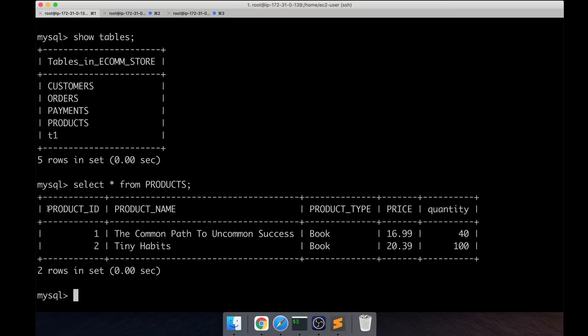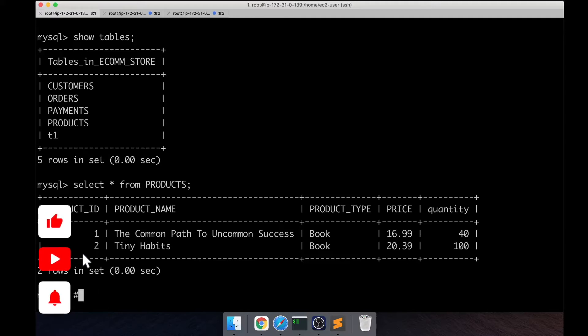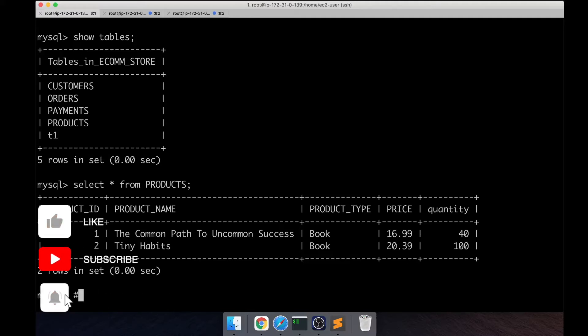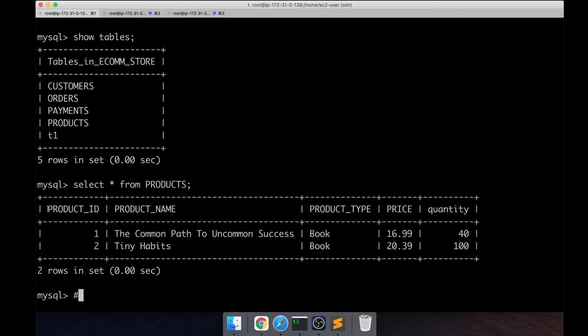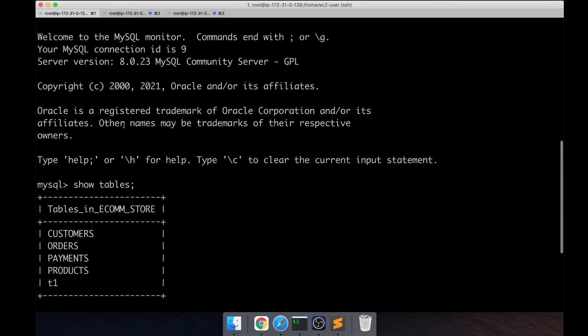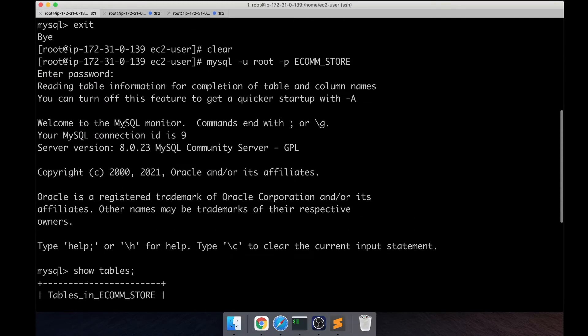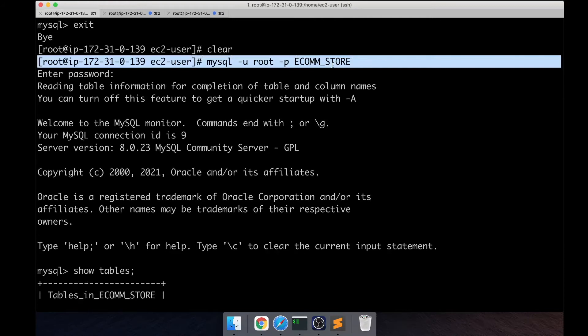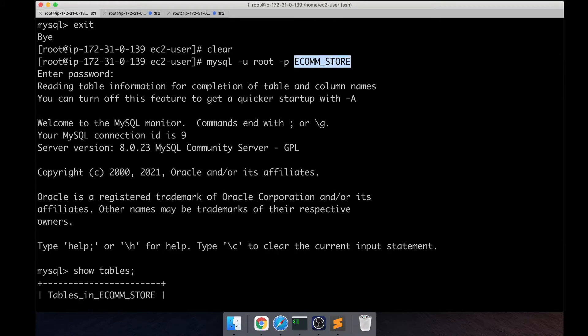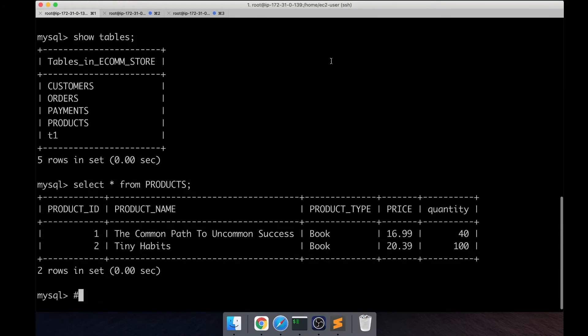Hey MySQL learners, so in this video we are going to look at how table locks work in the context of an e-commerce database. We created a simple database or schema called ecomstore and created a bunch of tables.